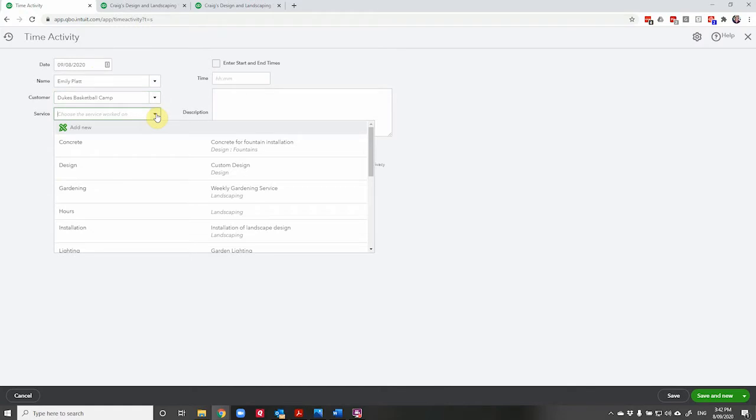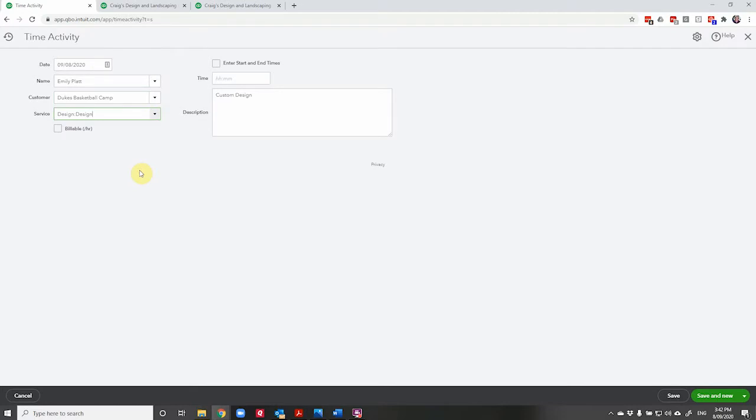So as you can see all of these services relate to the landscaping company. I'm going to select design because that's something that I could be doing while I'm sitting here at my desk.